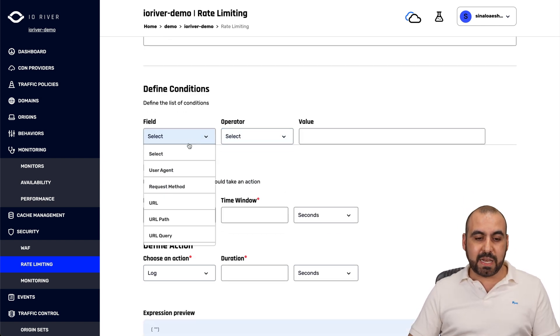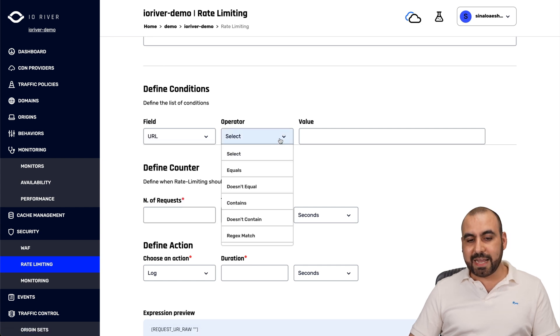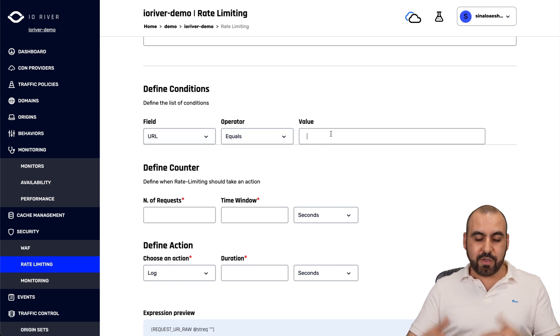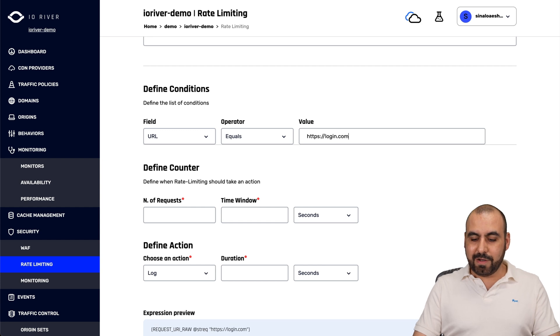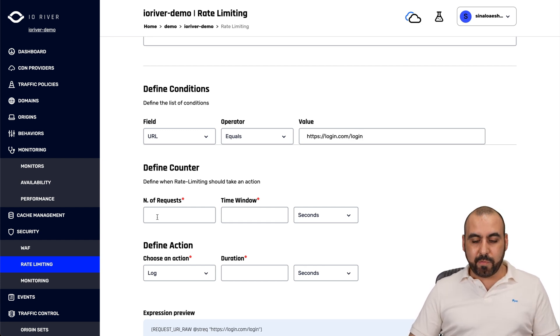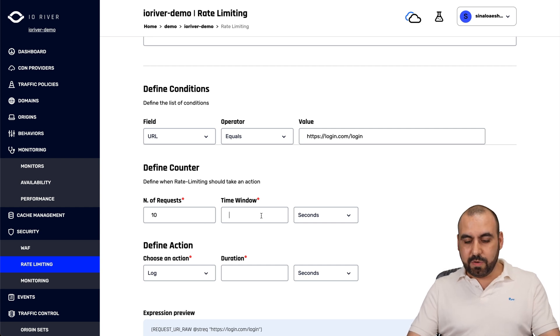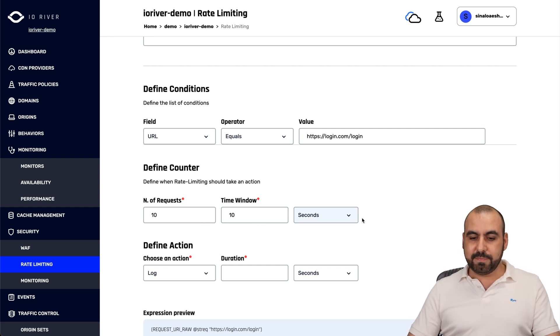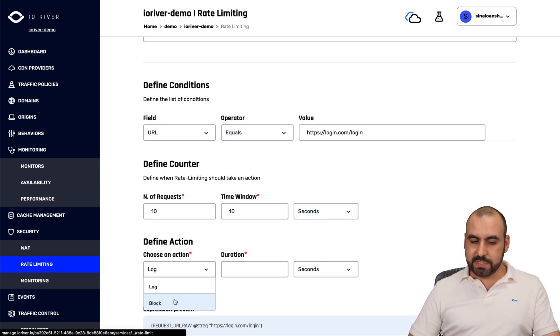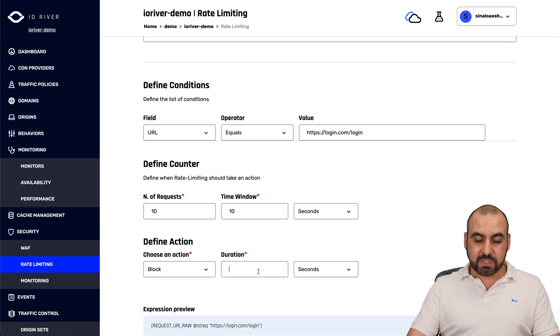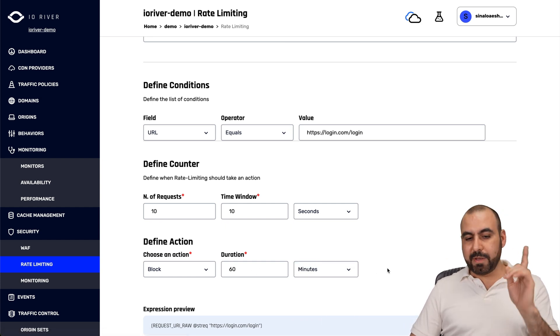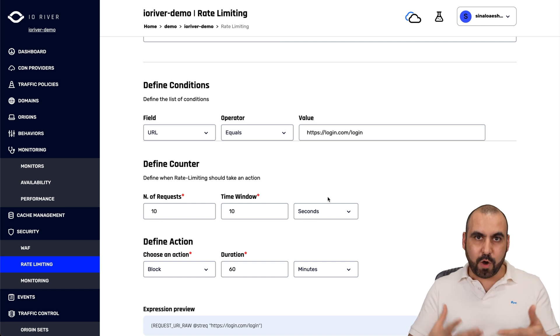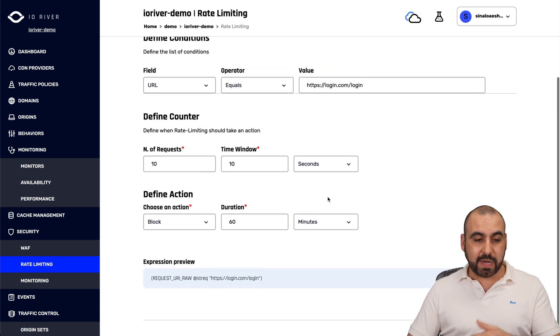Basically you can set it by the URL path or the URL exact, if it equals, and you can set the URL, for example, login.com at login. You can set the number of requests. You can see 10 requests in the time window, 10 seconds. Then it's going to do what? We're going to block or you can log for what duration. We're going to save for 60 minutes. So that means one hour. So that's how rate limiting works. It's a great option to have it right here.